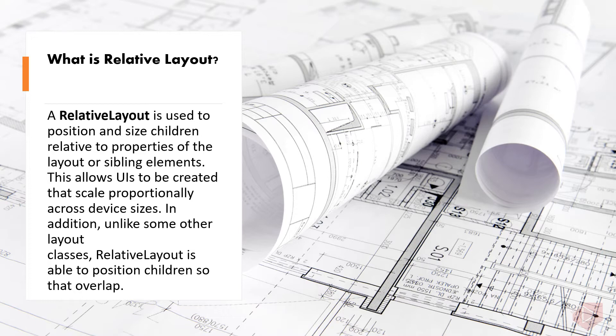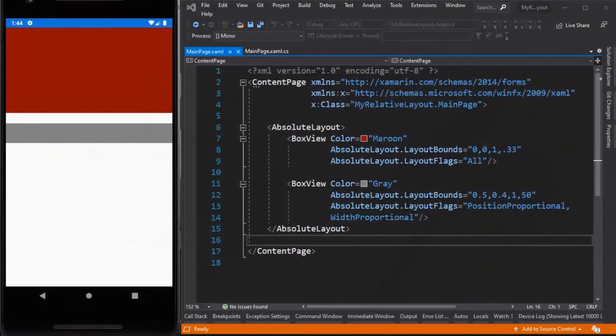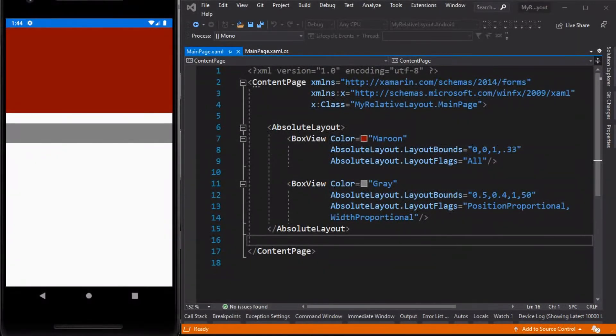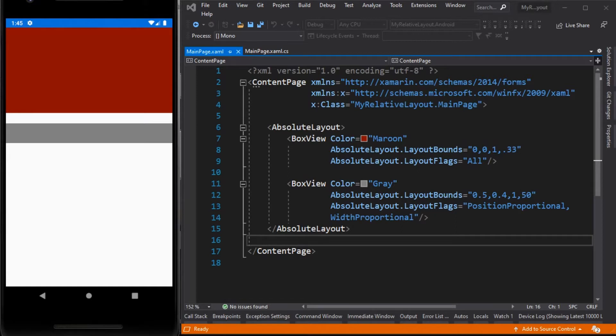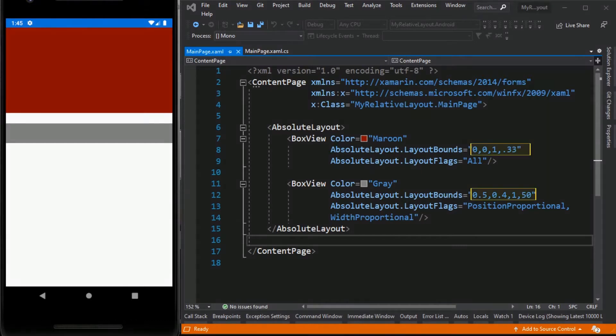In this sample I inserted two box views. Now what if we want the gray box view to be always 25 units away from the bottom of the maroon box, regardless of the size or position of the maroon box view changes? If we are using an absolute layout, the solution is to change the layout bounds value for each box view.